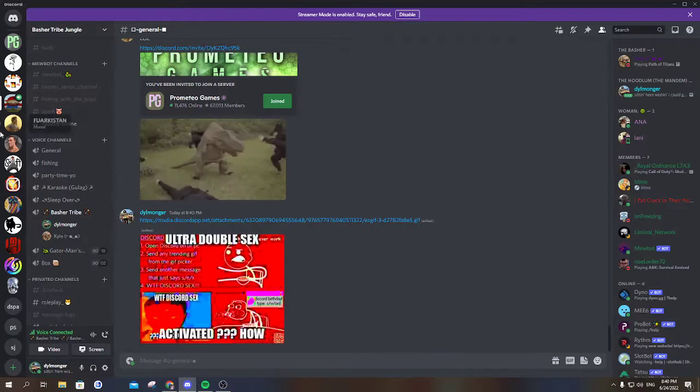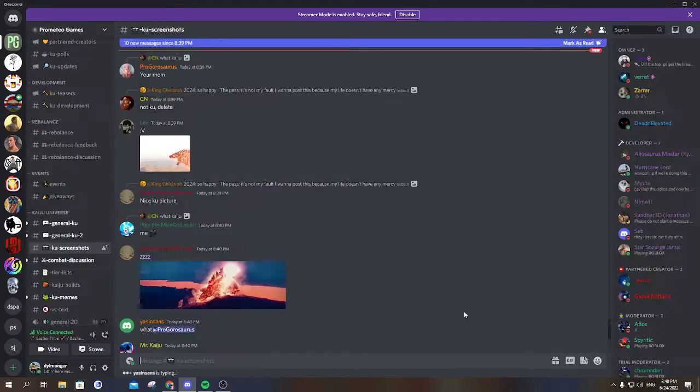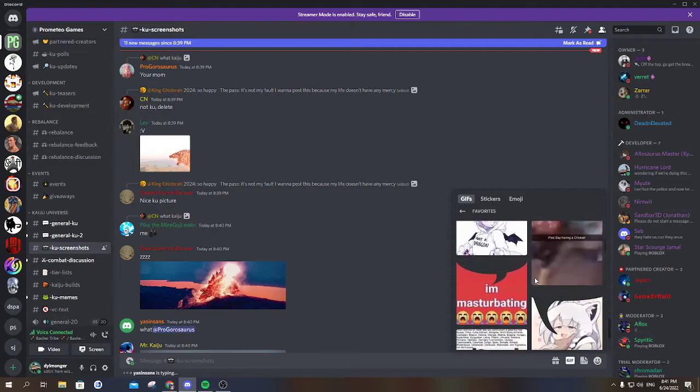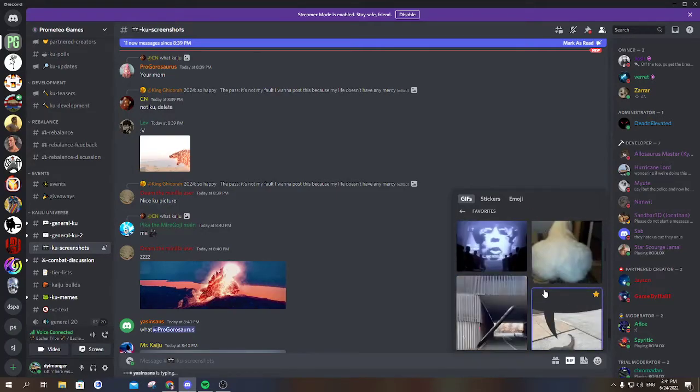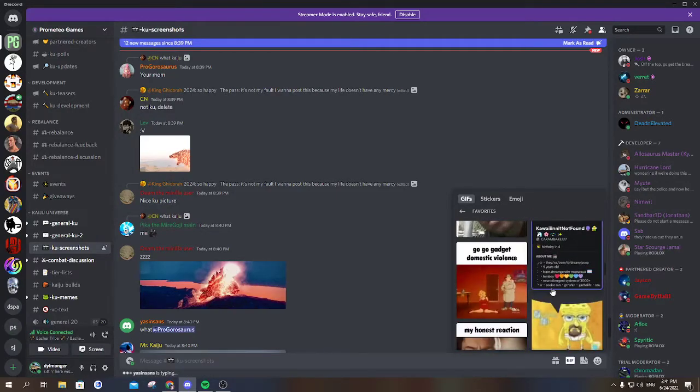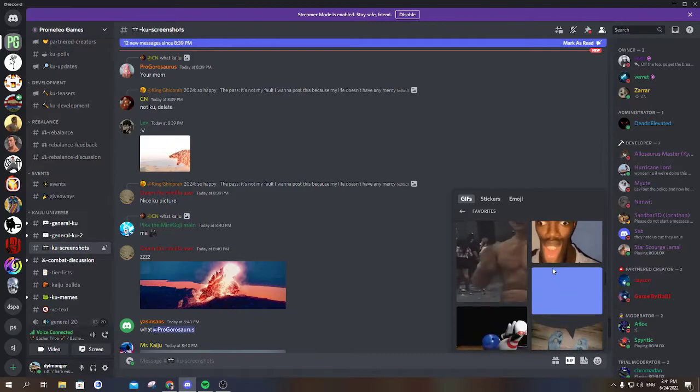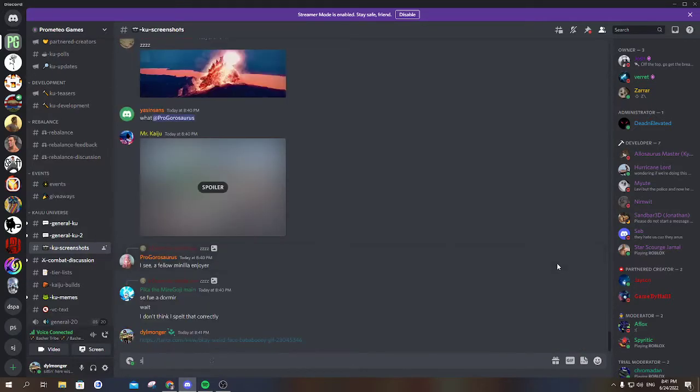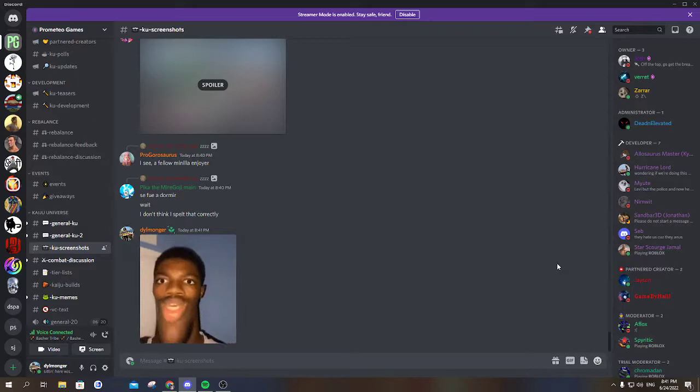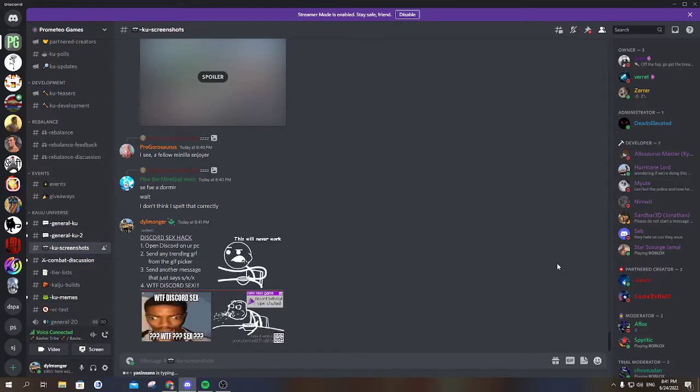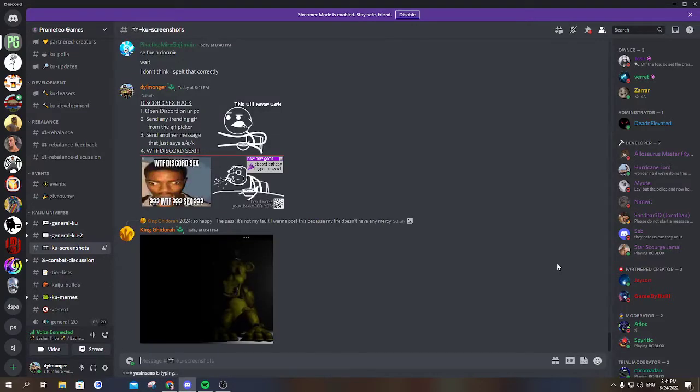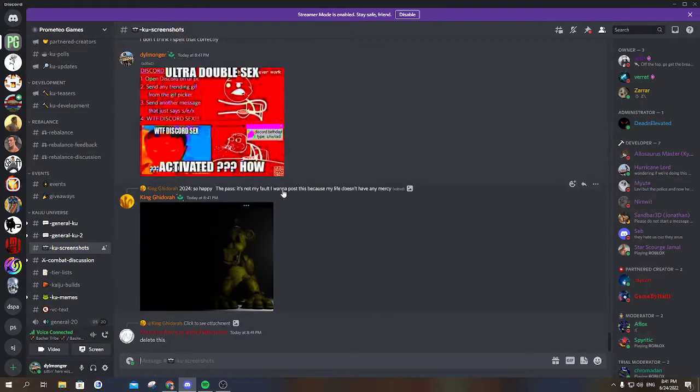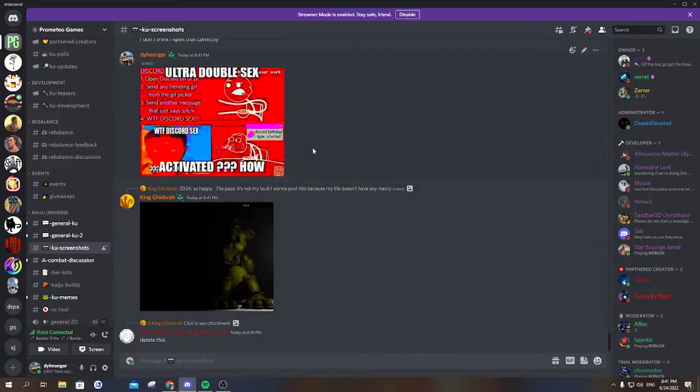Alright, I'm going. Watching. Okay. Ultra double sex activated, okay that's atrocious. I'm getting no reactions, the fuck.